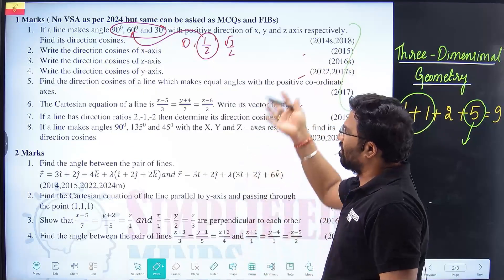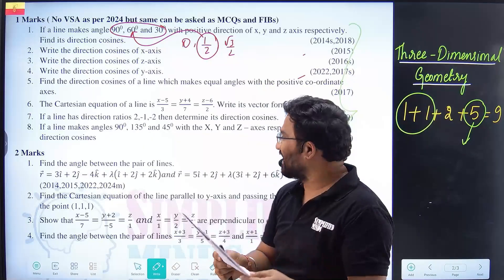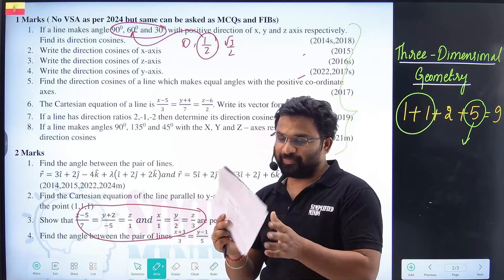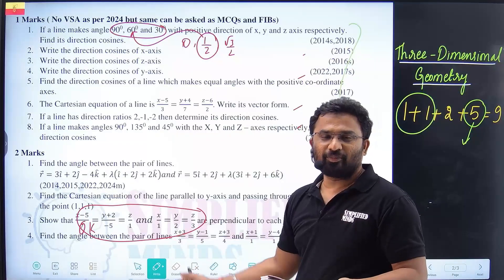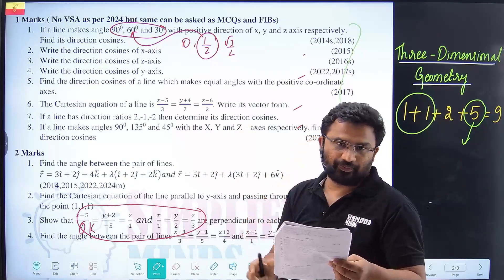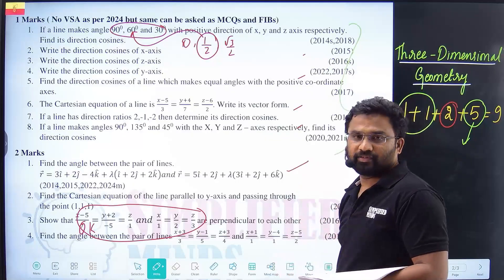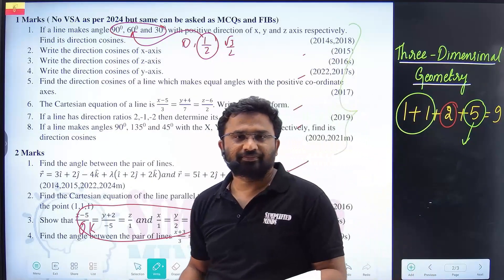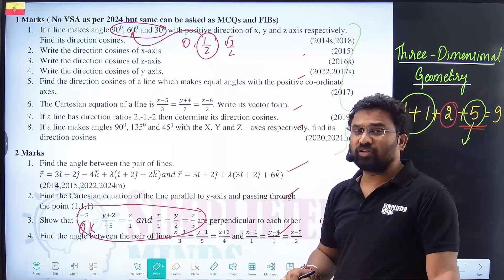I will cover all the questions, don't worry. For two markers, fill in the blanks and MCQs will be very easy from this chapter — one fill in the blank and one MCQ, meaning two markers. They will mostly ask simple questions like the Cartesian equation and the angle between pairs of lines. These questions won't be tough at all. For example, finding the value of k where the dot product should be equal to zero.